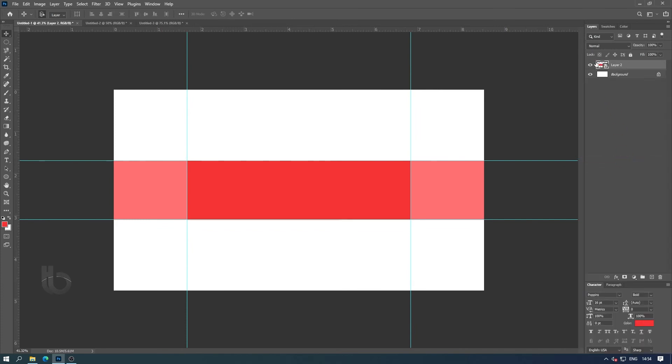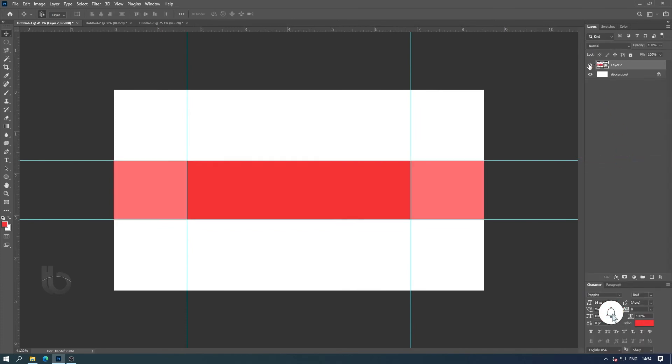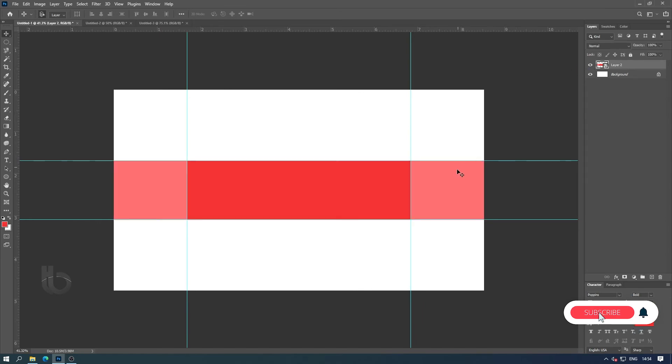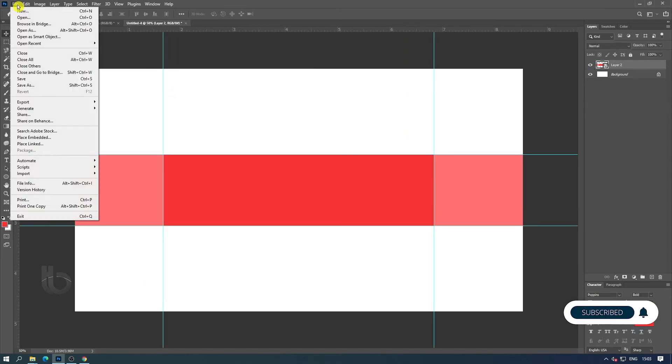Now our YouTube banner PSD template is complete. Now let's see how it incorporates a design.